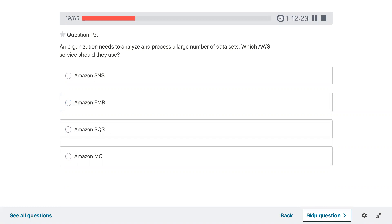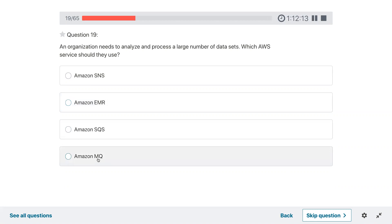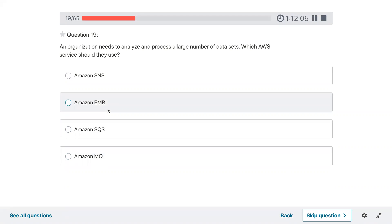Question nineteen: an organization needs to analyze and process a large number of data sets. Which service would they use? It could be MQ but not sure. For analyzing and processing large data sets it could be EMR — Elastic MapReduce.